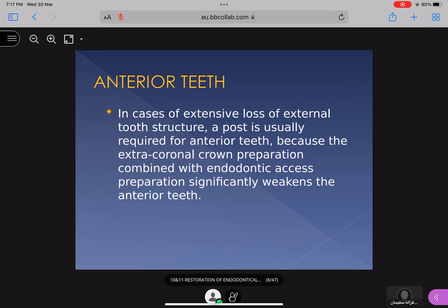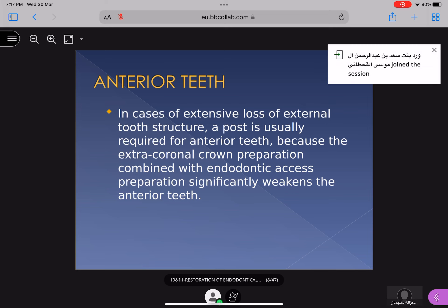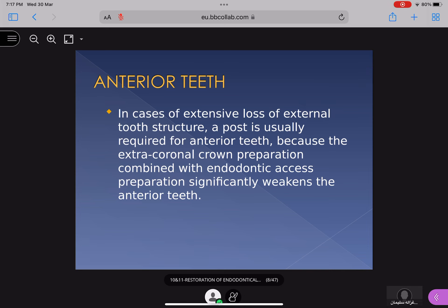In cases of extensive loss of external tooth structure, a post is usually required for anterior teeth, because the extracoronal crown preparation combined with the endodontic access preparation significantly weakens them. When there is already a lot of external tooth structure lost, very little crown remains, and after making the endodontic preparation and then the crown preparation, there is very little tooth structure left. In this case you have to proceed with dowel preparation.